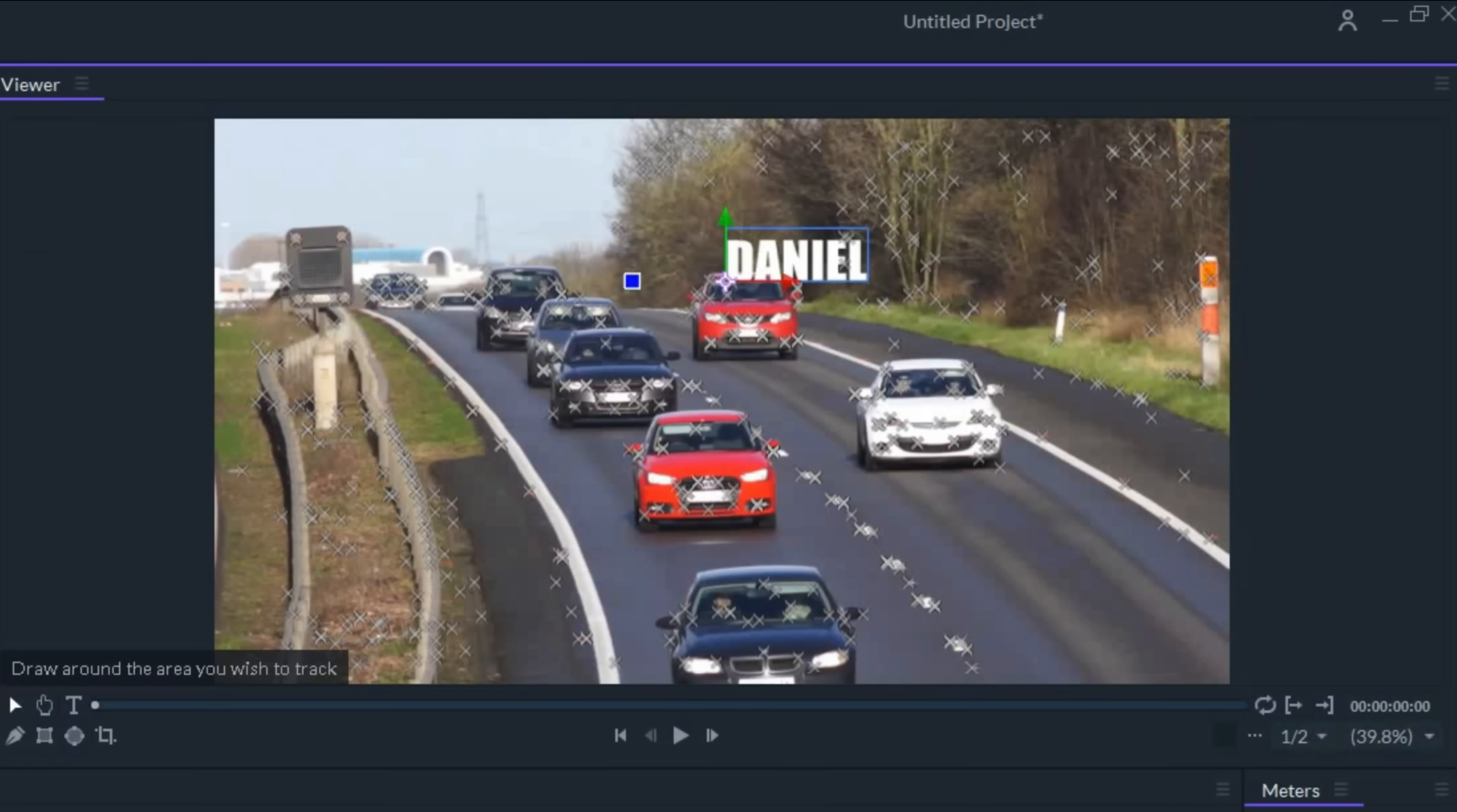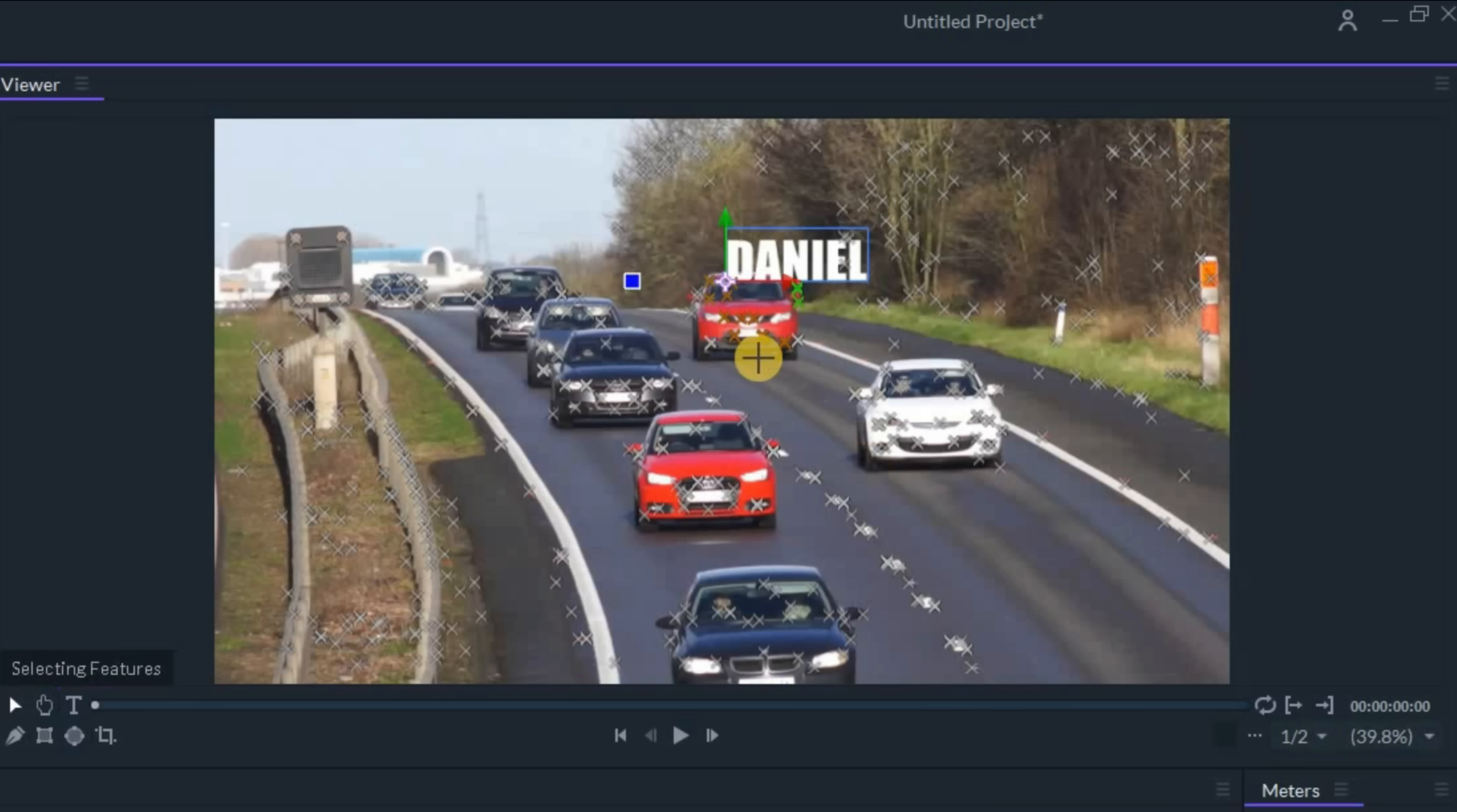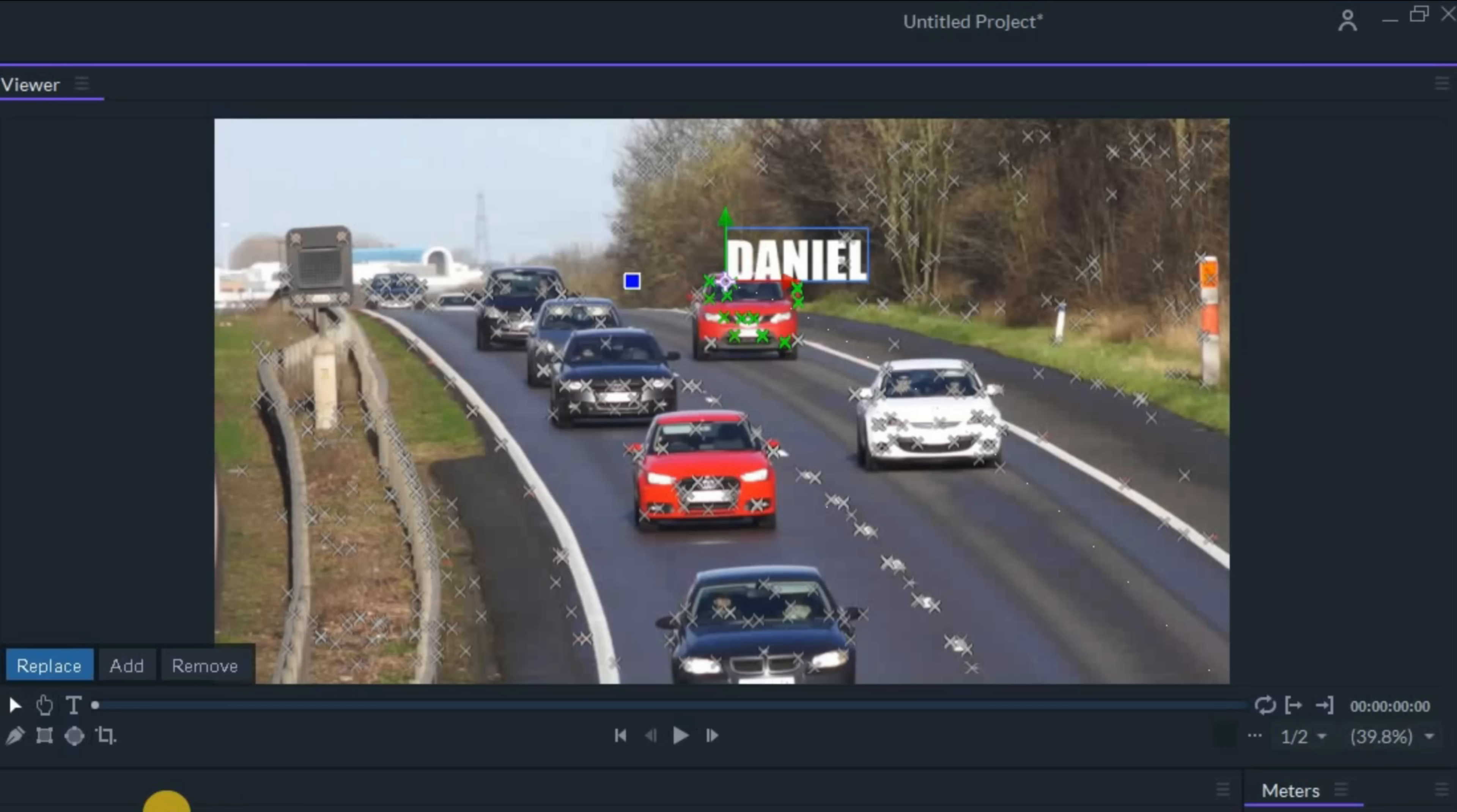Some of these X's represent objects that aren't moving and some represent objects that are. Let's select this red car here just by left clicking and holding and circling around it. Do you see how those X's turn green? I've now told Filmora Pro these are the areas it needs to pay attention to.